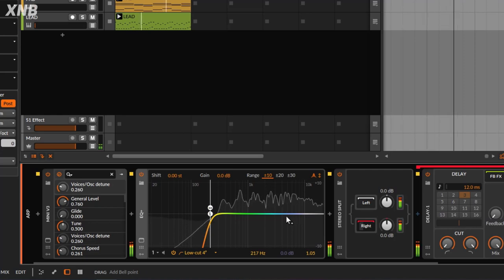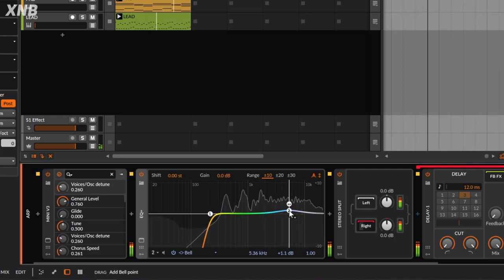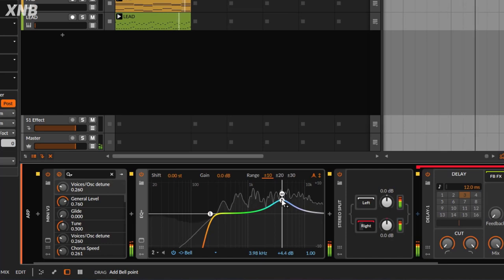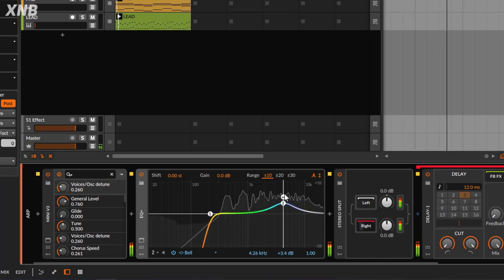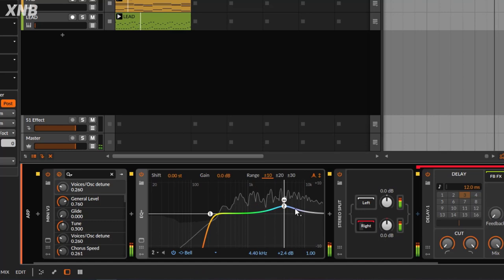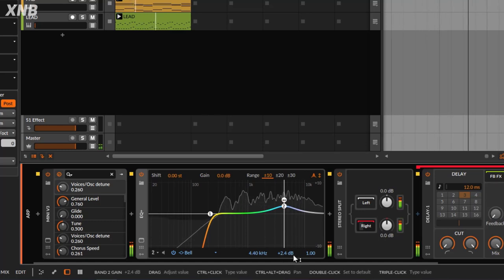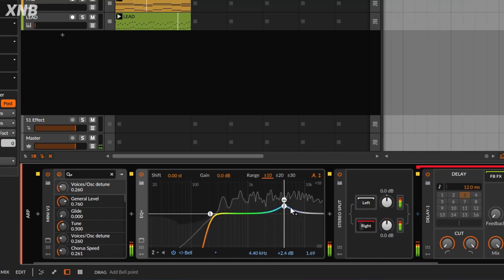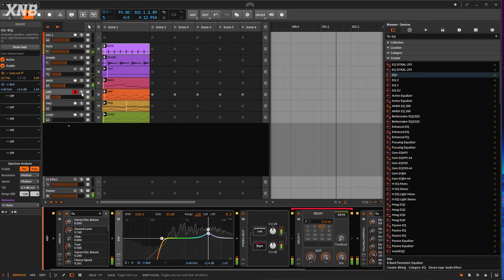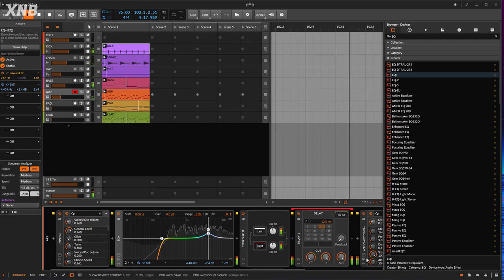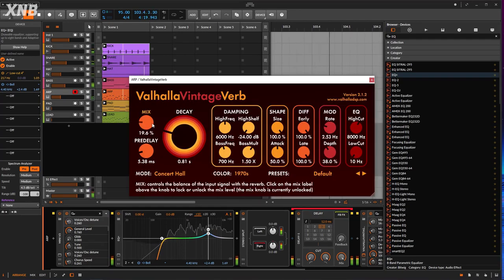I'm going to do a tiny cut down in the low-mids to remove frequencies we don't need. If the arp needs a bit more presence, we can go to the 3k or 4k range and boost there — that will make the arp jump a little more and feel more present. Let's play it in context.